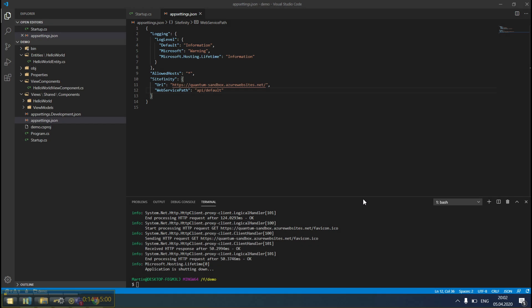In a previous demo, we showed you how to connect your existing .NET Core application to a Sitefinity instance. As our next step, we'll look at building custom widgets on .NET Core.